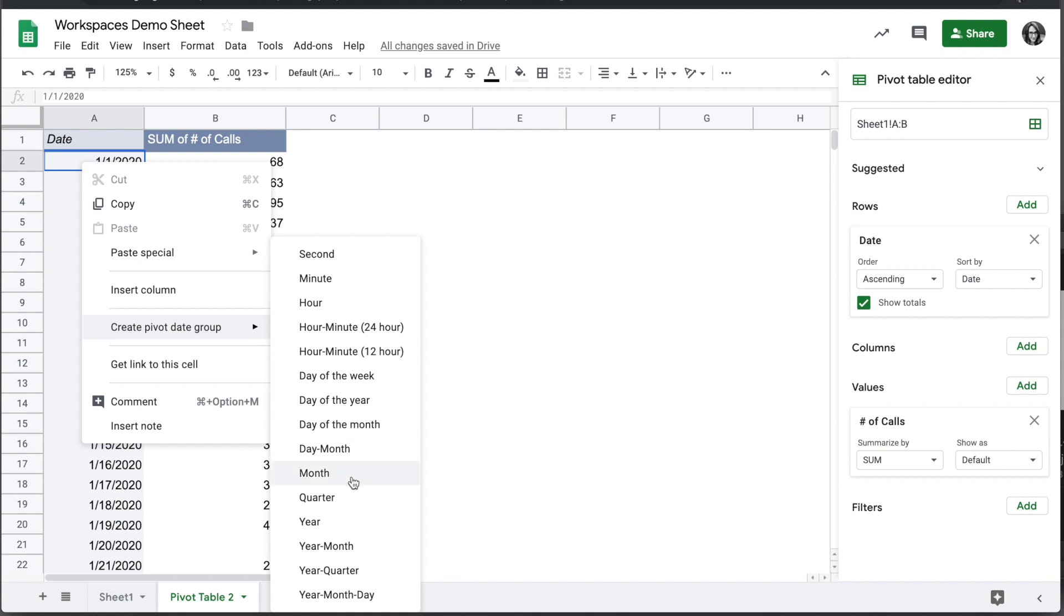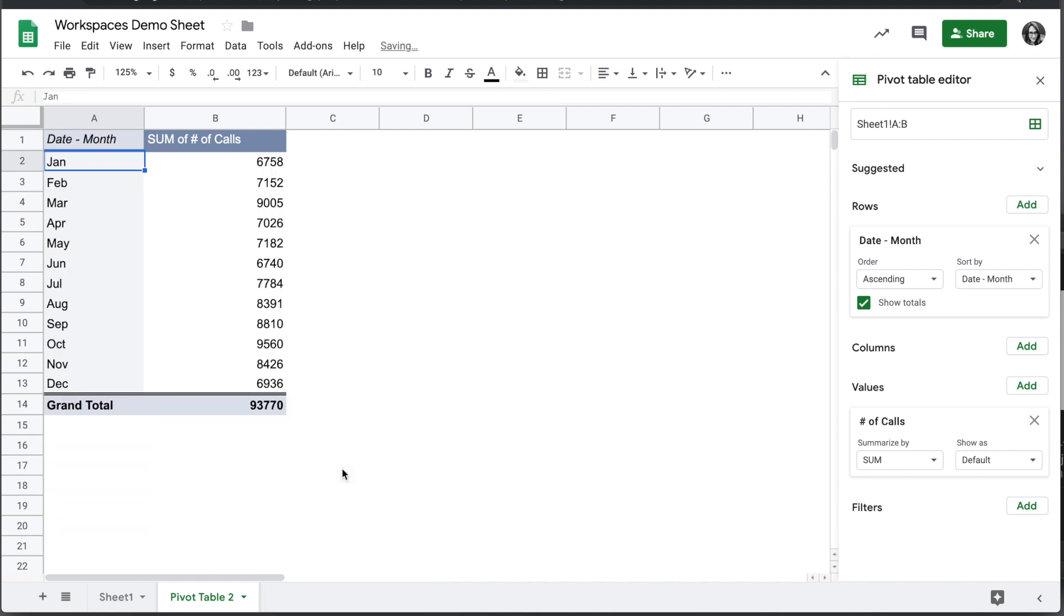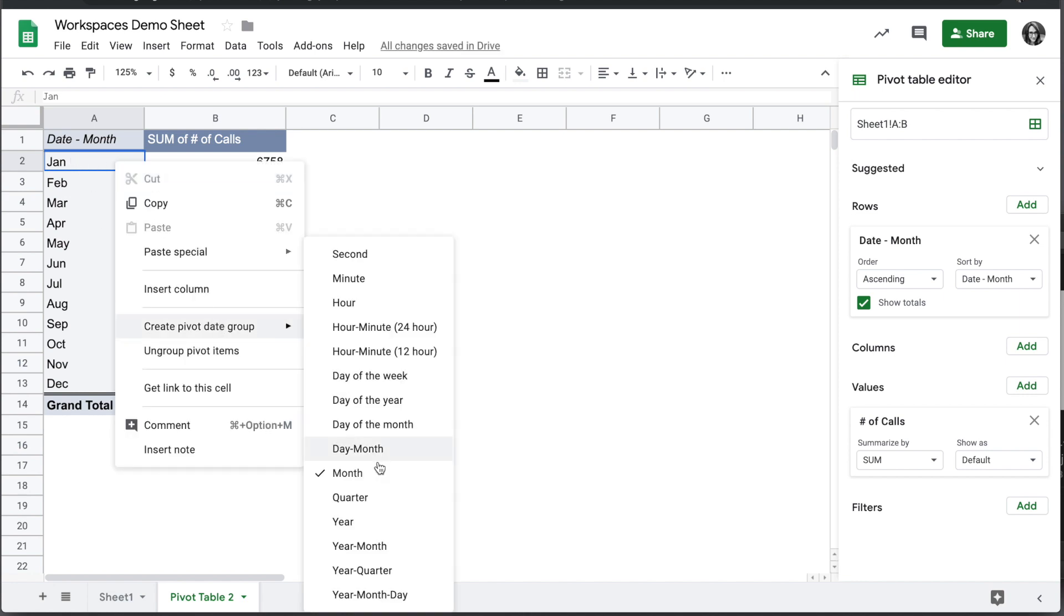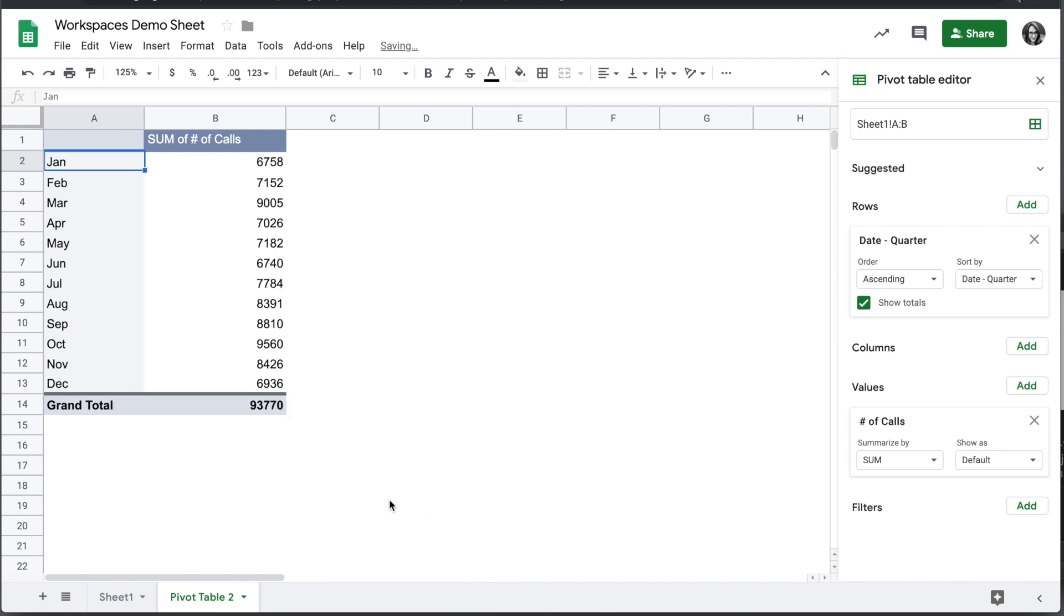We can group these dates by month for example and see the sum of each item by month. We can choose Quarter.